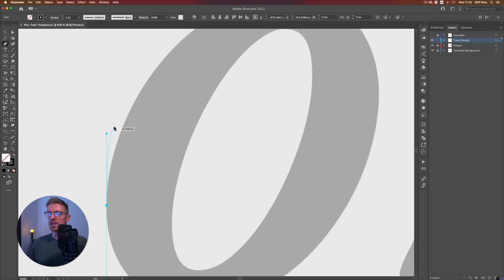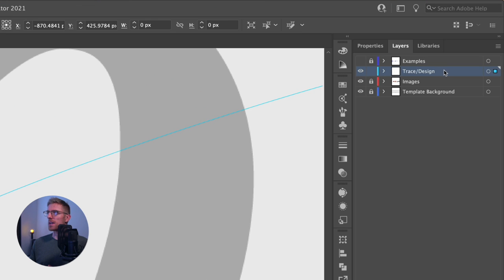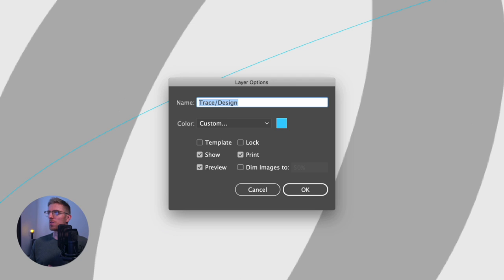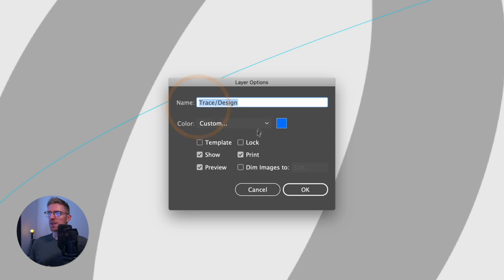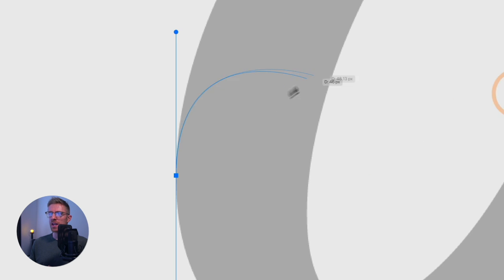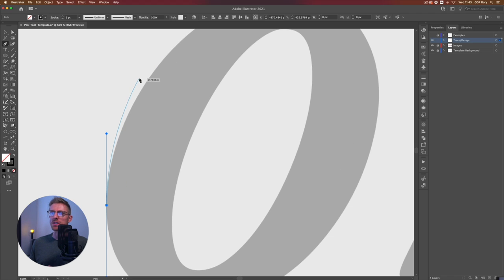We can also change the colour of these handles and the preview line so they stand out more. To do that, go over to our layer in the layers panel, double-click on the layer, click on the colour tile and select a new colour. I'll go with a darker blue so it stands out more. Click OK — that's changed and that's much clearer. Let's continue on with our path.